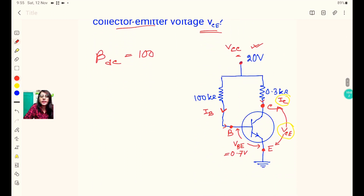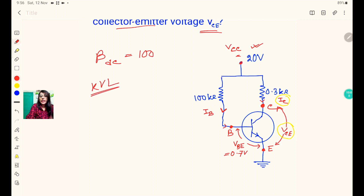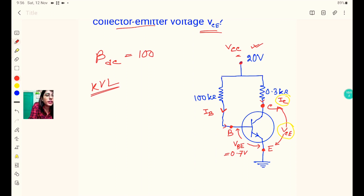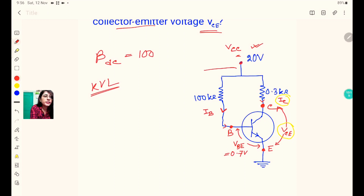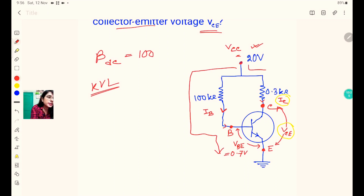In this kind of question we need to apply Kirchhoff's Voltage Law, that is KVL. Looking at the circuit, we can see there are two loops: loop number 1 and loop number 2. We can apply KVL to each loop separately.